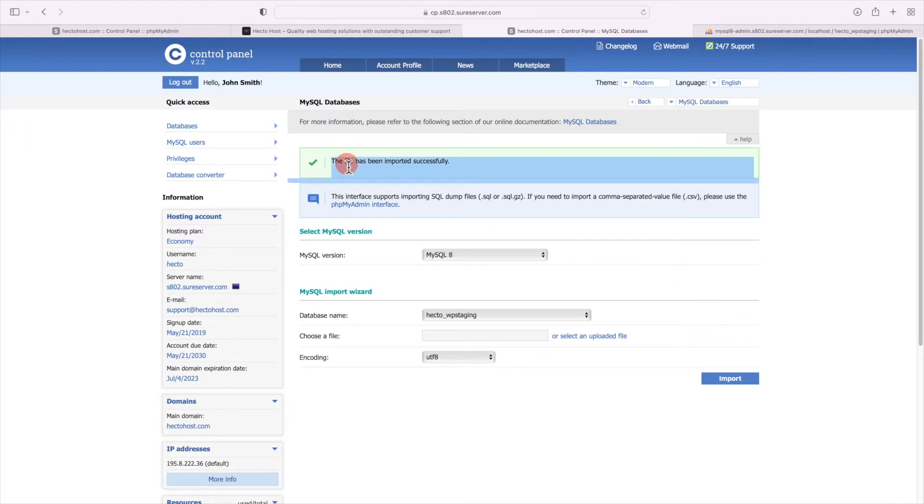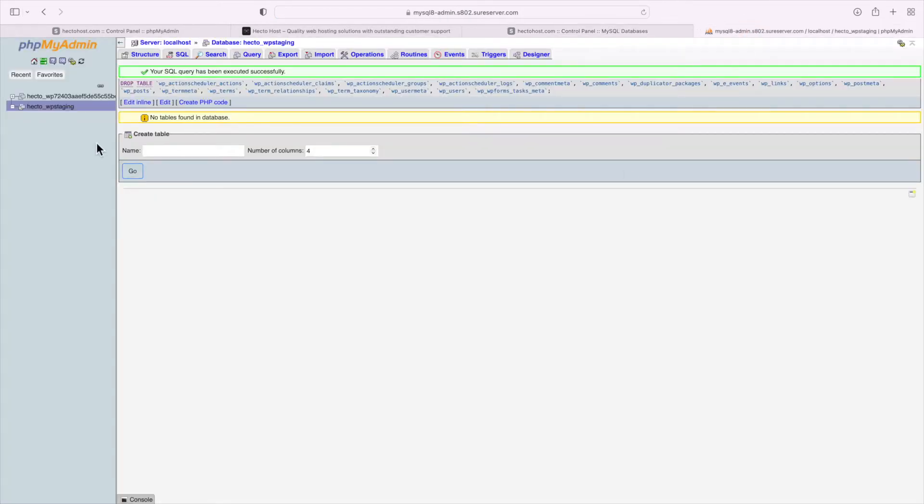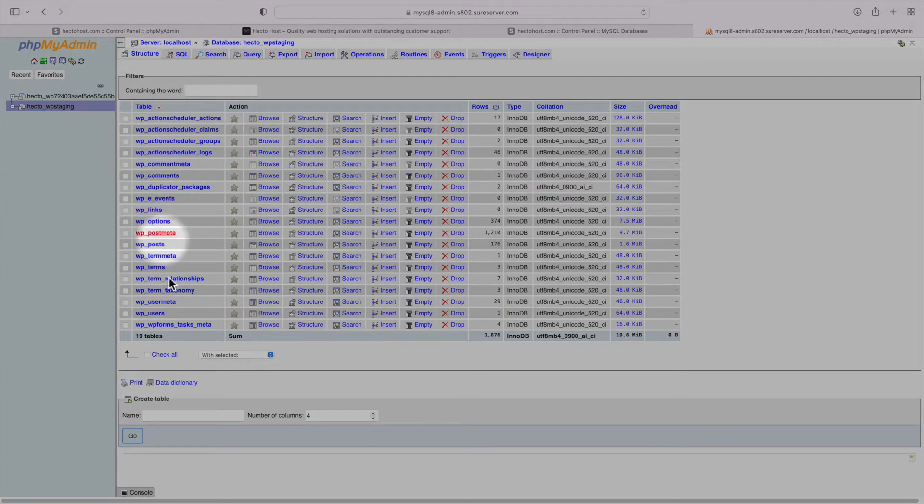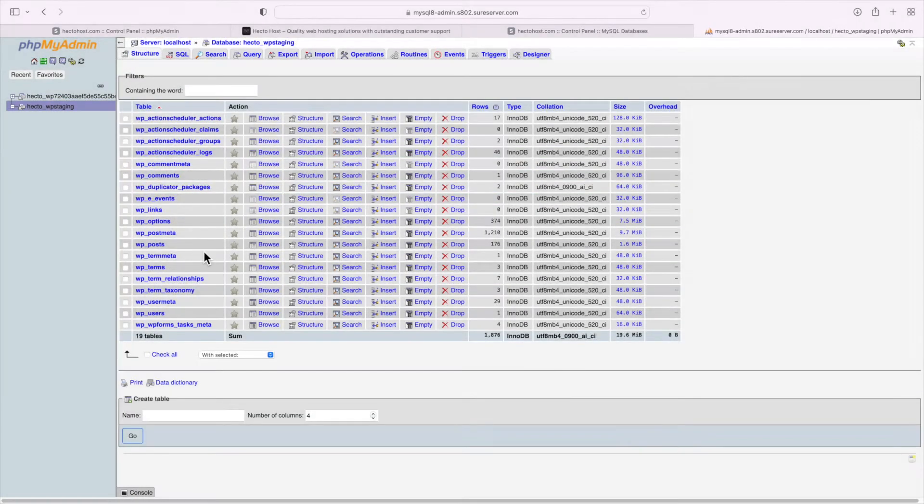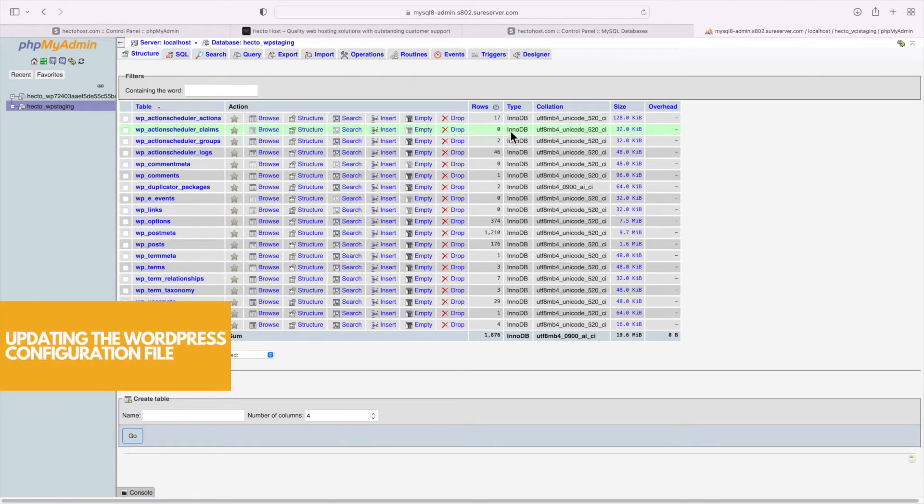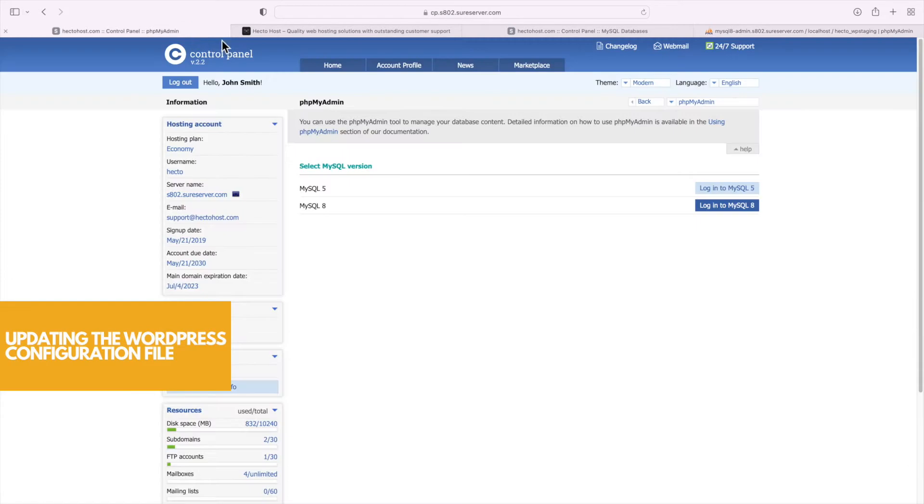Now if we go to the phpMyAdmin just to verify, select the database and you can see that it's no longer empty and all data has been imported. So far we've copied over the database and the files and the last step is to update the WordPress configuration file.